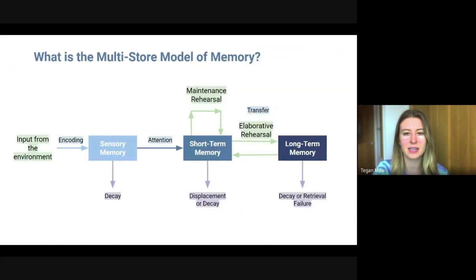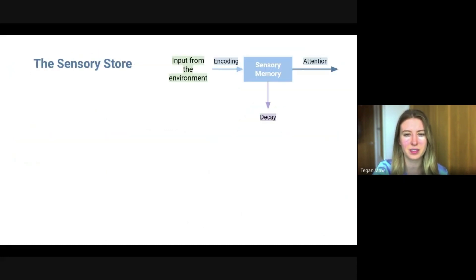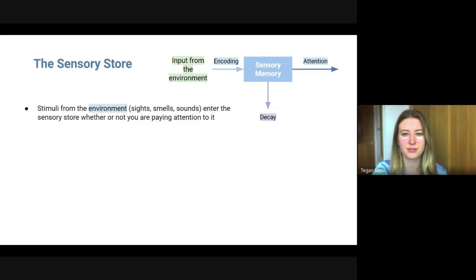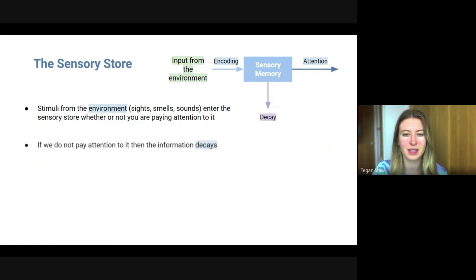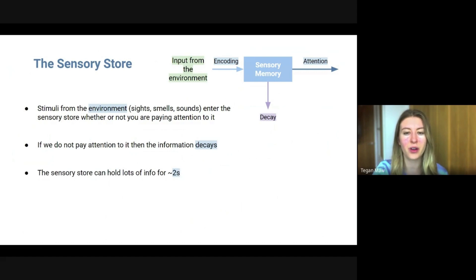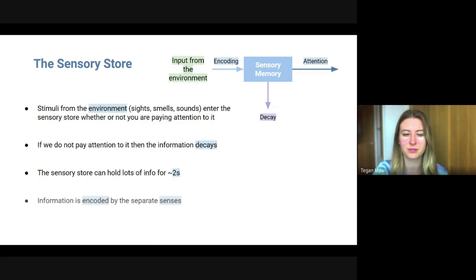Let's break down each of the stages. Sensory store: stimuli from the environment enters the sensory store whether or not you are paying attention to it. If you do not pay attention to it, it will decay. The sensory store can only hold information for approximately two seconds — it can hold a lot of information but not for a very long time. The information is encoded by the separate senses.